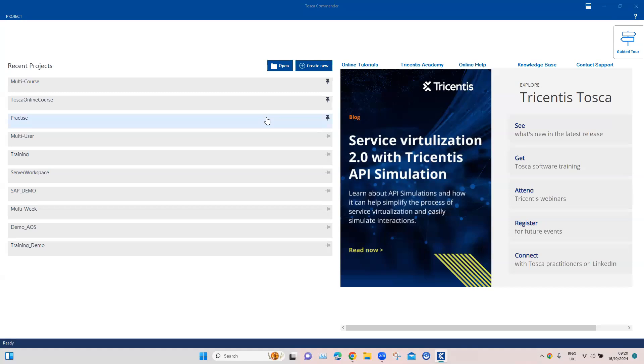Hey there, welcome back to this playlist on Tosca 2024. We're discussing all the new and latest features introduced in this latest version of Tosca, which is 2024 and beyond. Let's move on to our next feature.